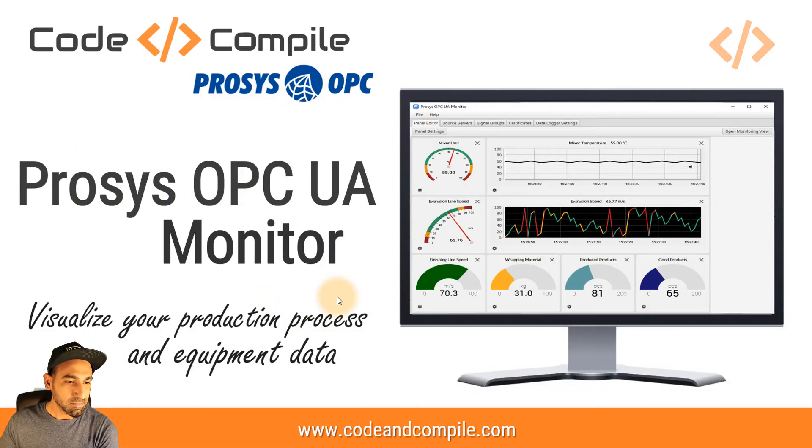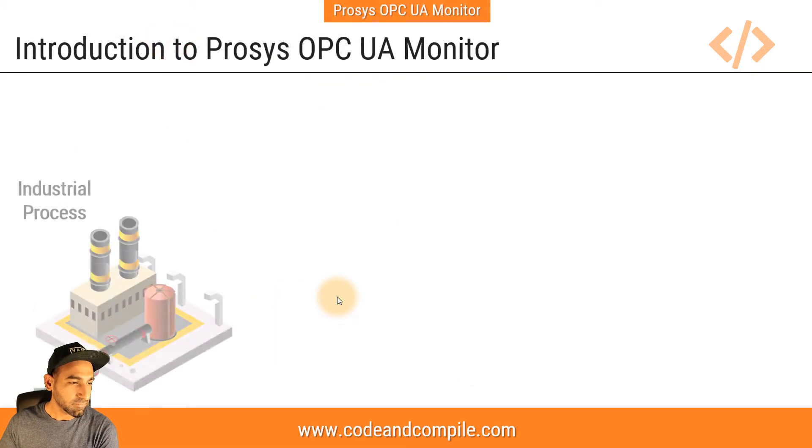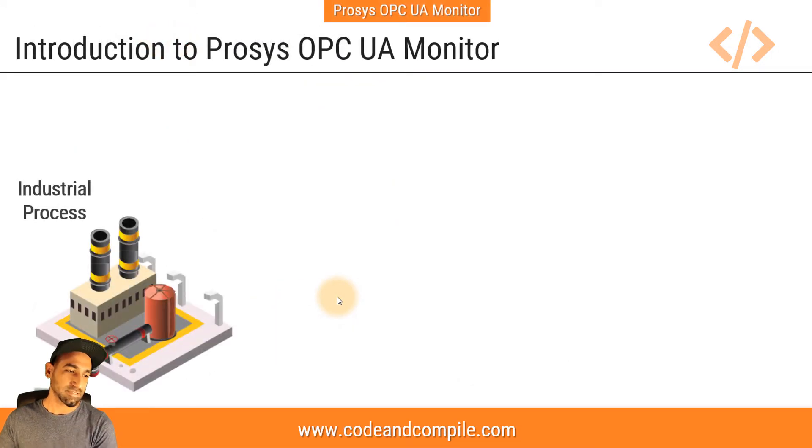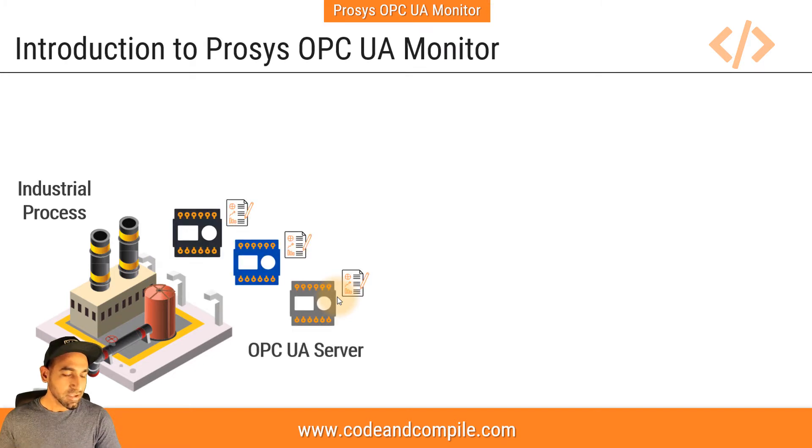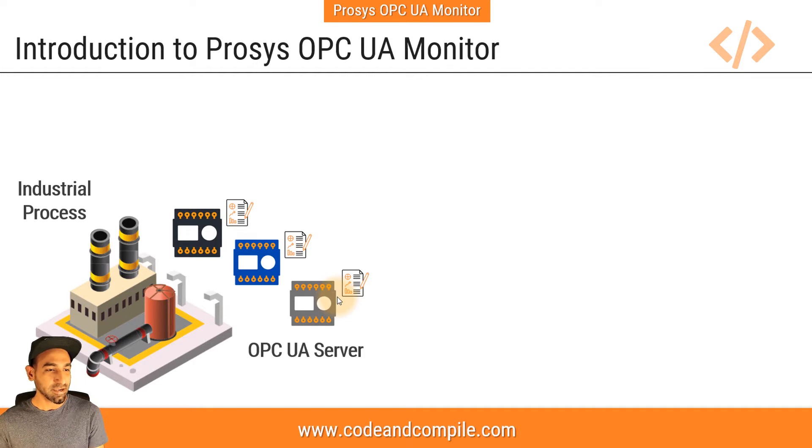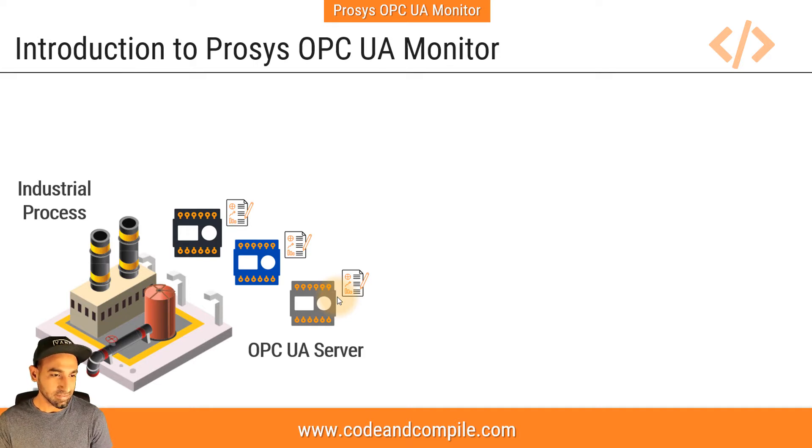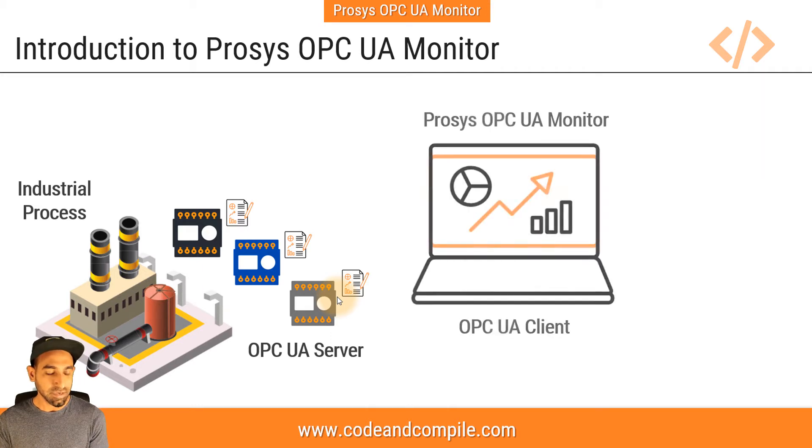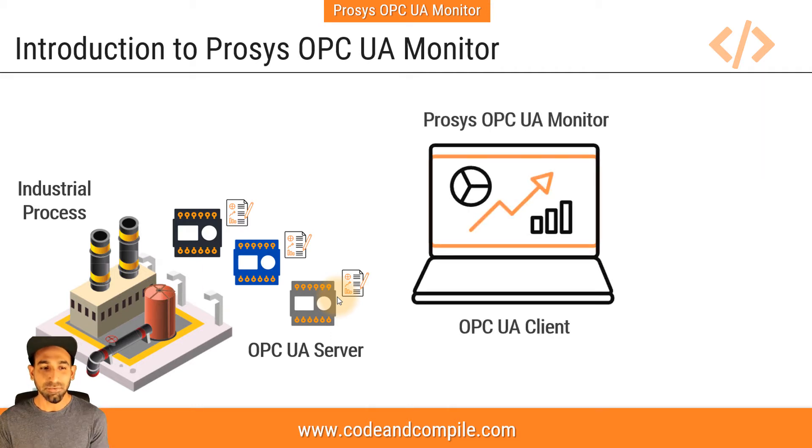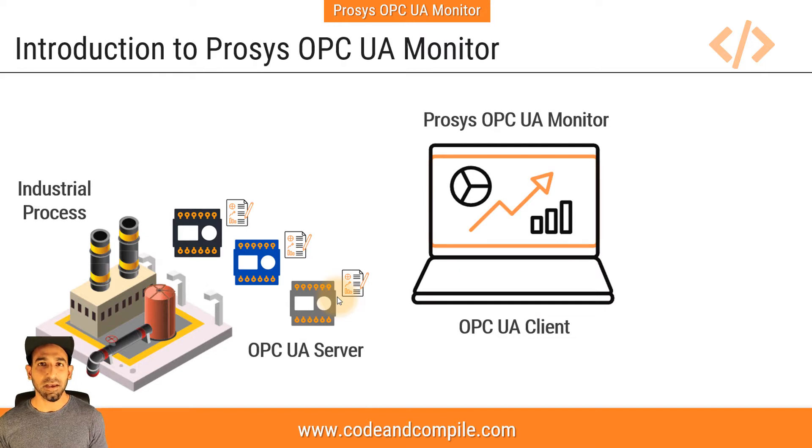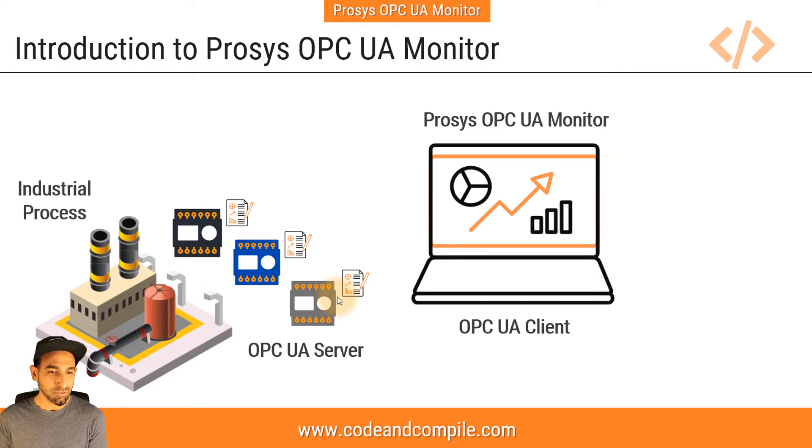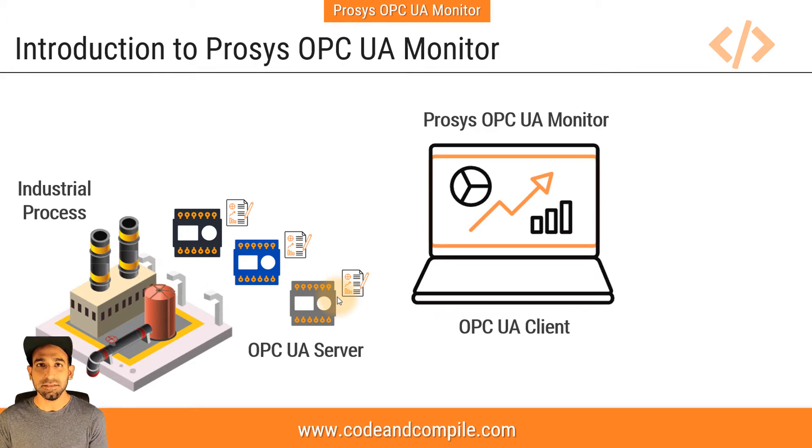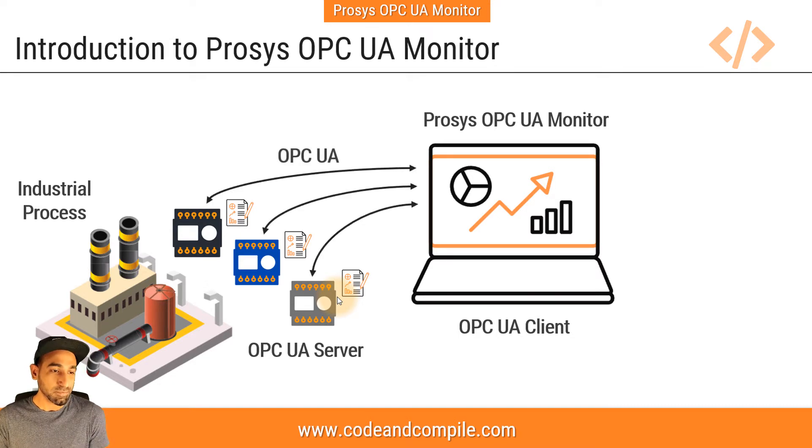We'll start with one example. Let's say you have an industrial process running, and in this process we have several controllers with OPC UA server inside, and these controllers are taking data from the sensors automatically every single second. Now if you want to display this data on a dashboard or on any screen, let's say a computer or a desktop or on your laptop, we need an OPC UA client.